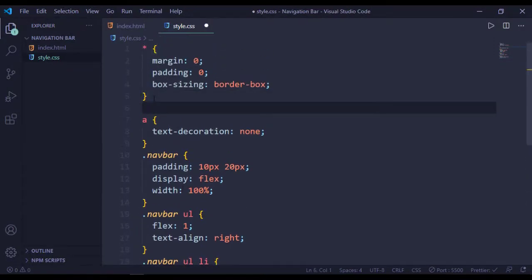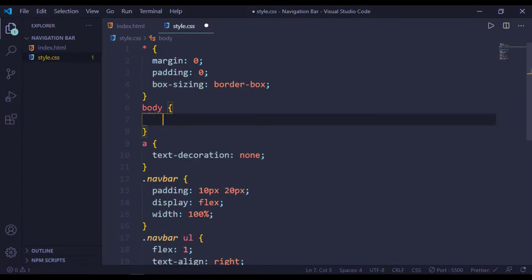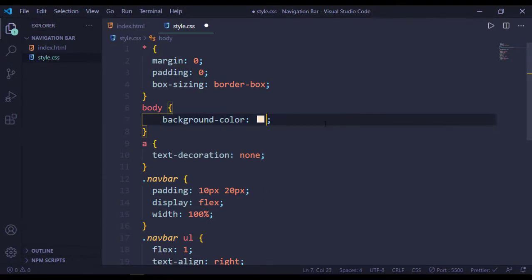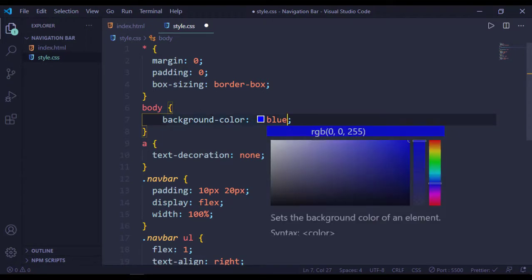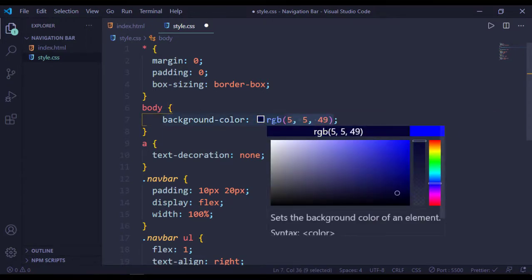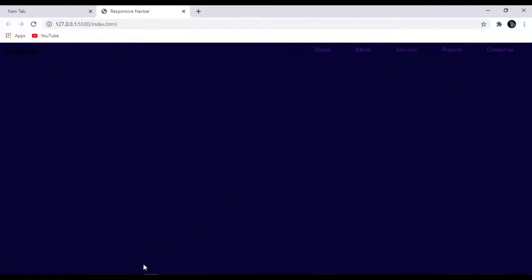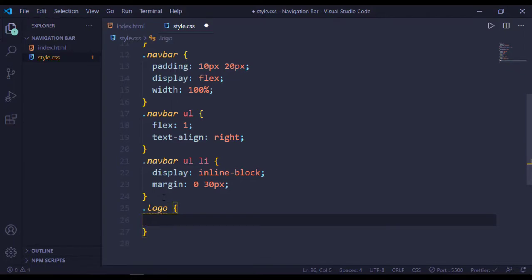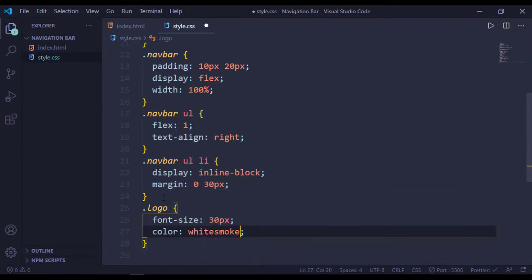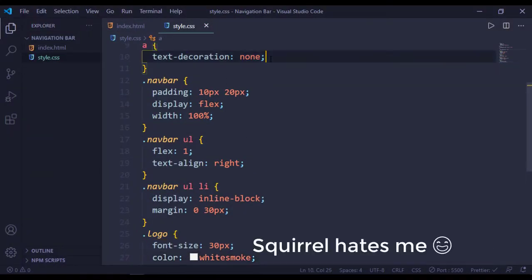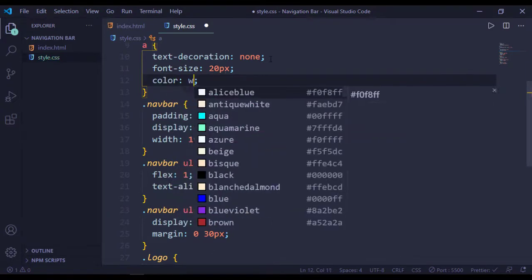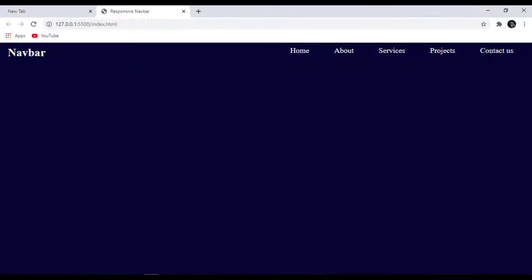Add a color to our body — background-color maybe this color, it's nice. Now target our logo: font-size will be 30 pixels and color white smoke. And for our anchor tags, font-size will be 20 pixels and color white smoke. It's nice.